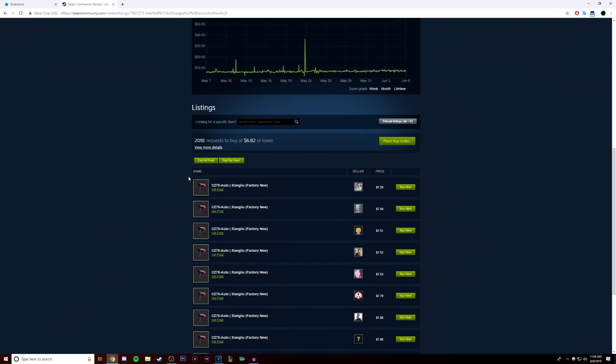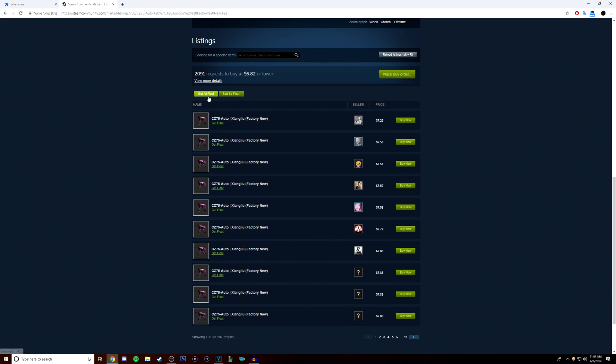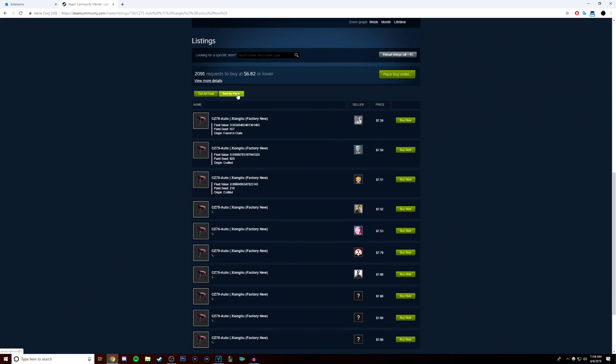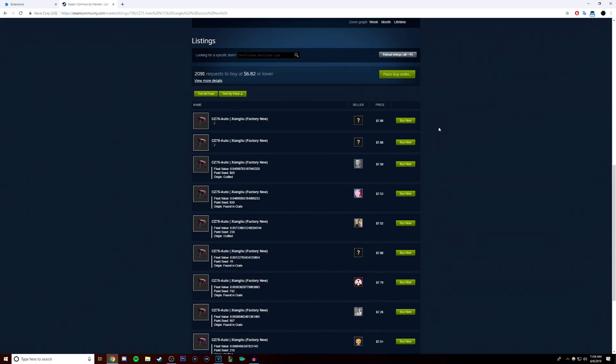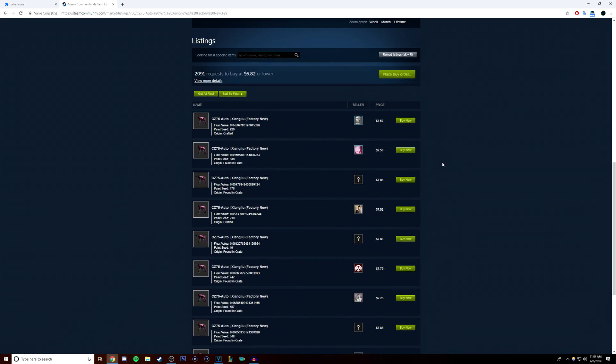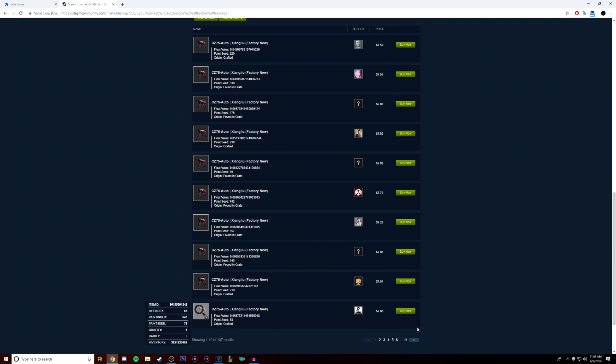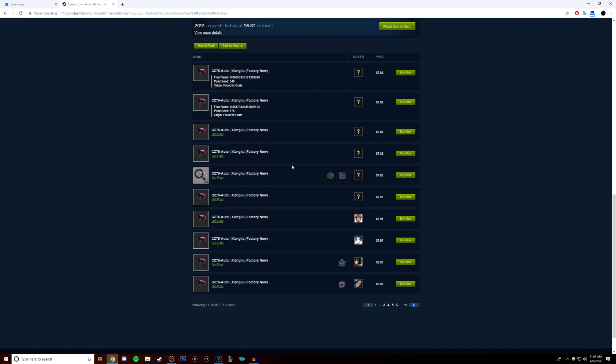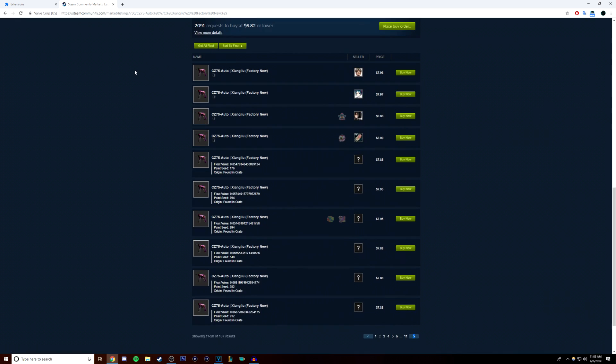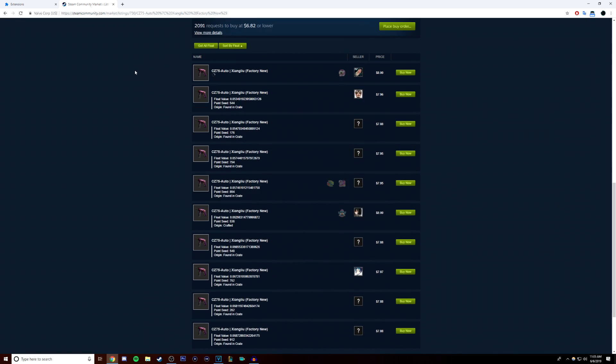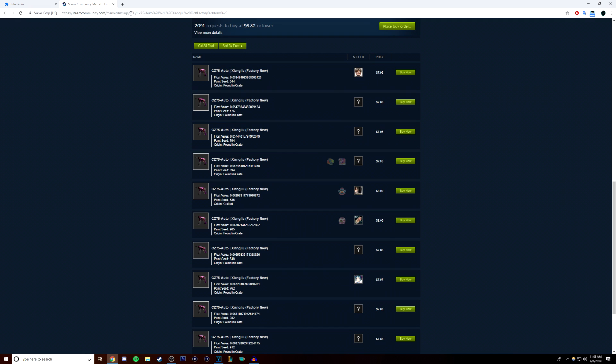Factory new floats range from 0 to 0.06999999. And again, the closer to 0, the more expensive the skin will likely be. So, you want to target 0.01 and below.